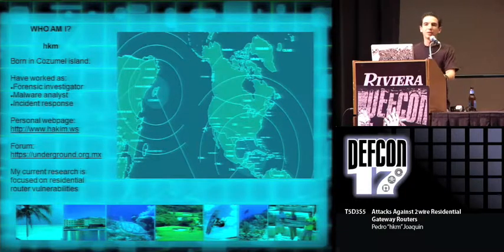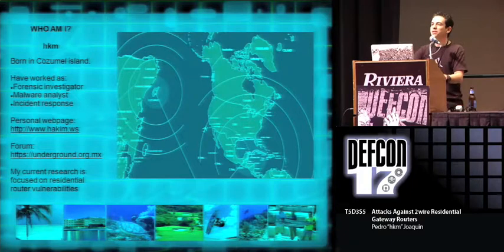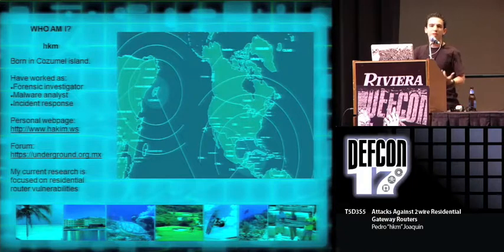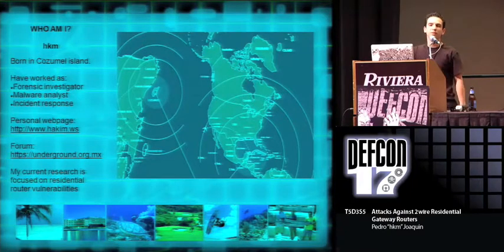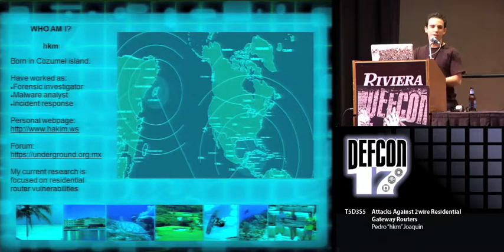Over the past few years, I have been researching residential router vulnerabilities, focusing primarily on the 2Wire Residential Gateway.